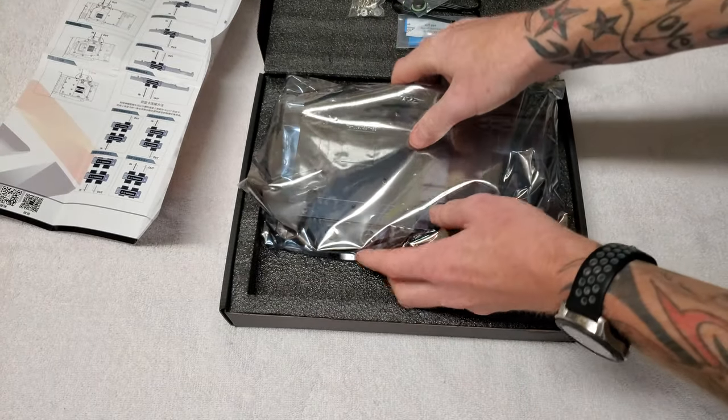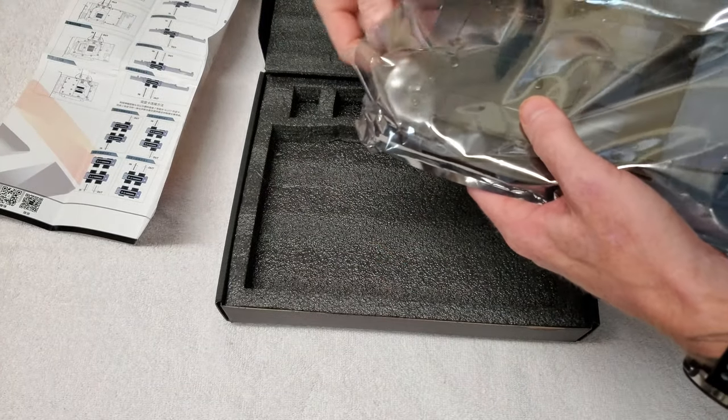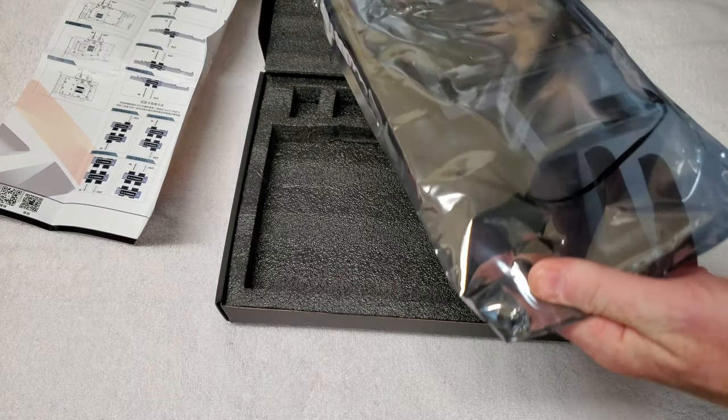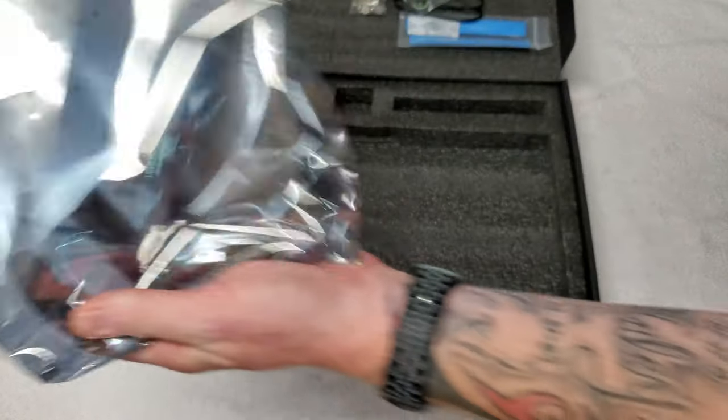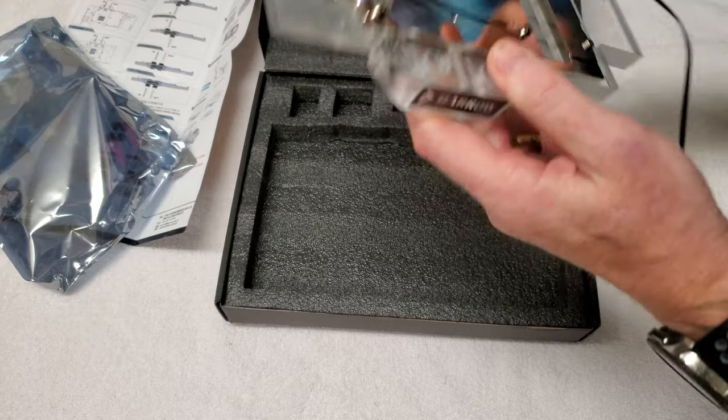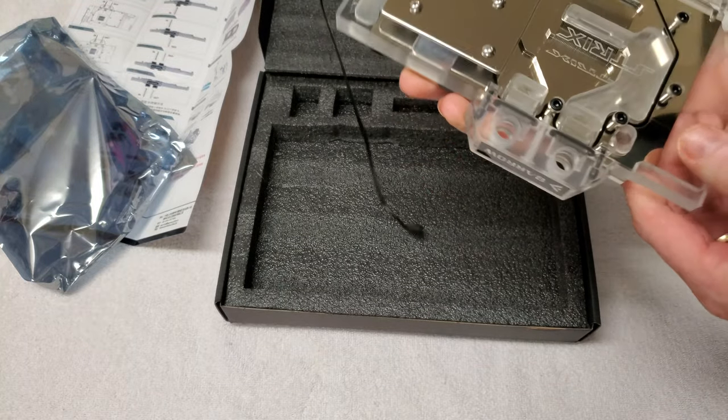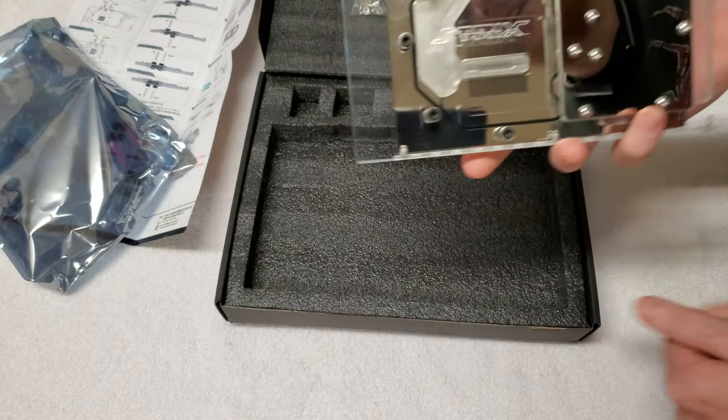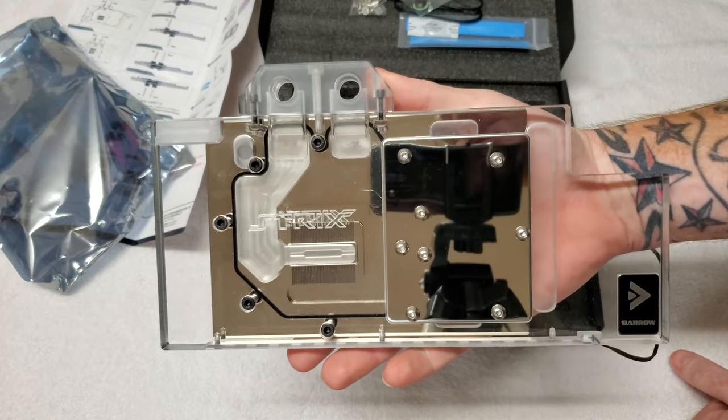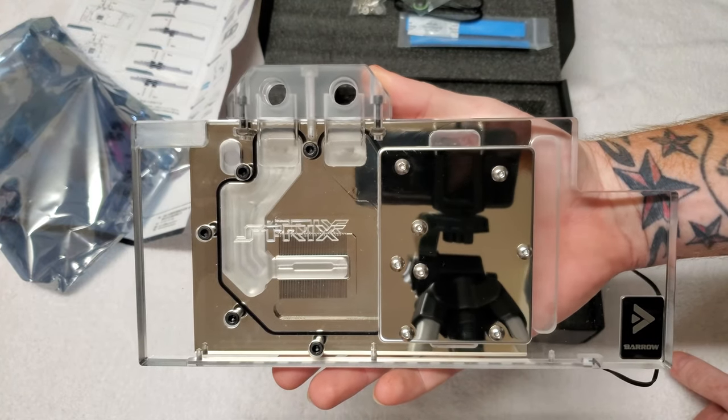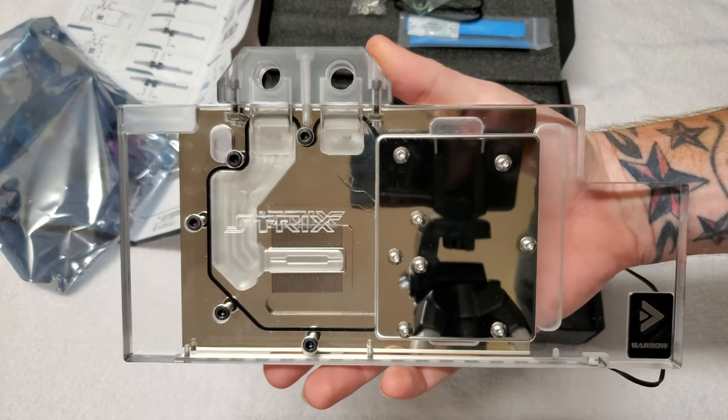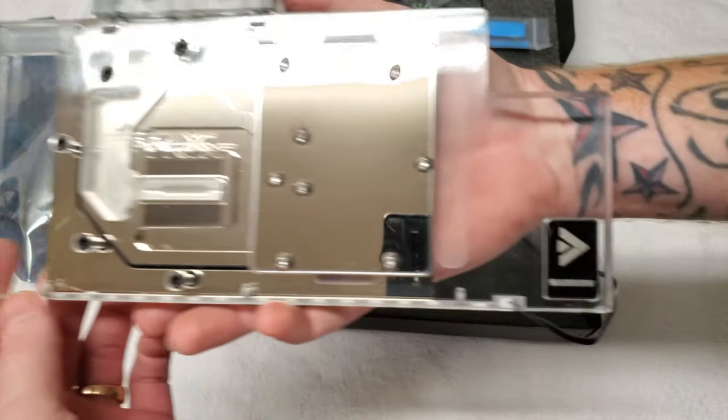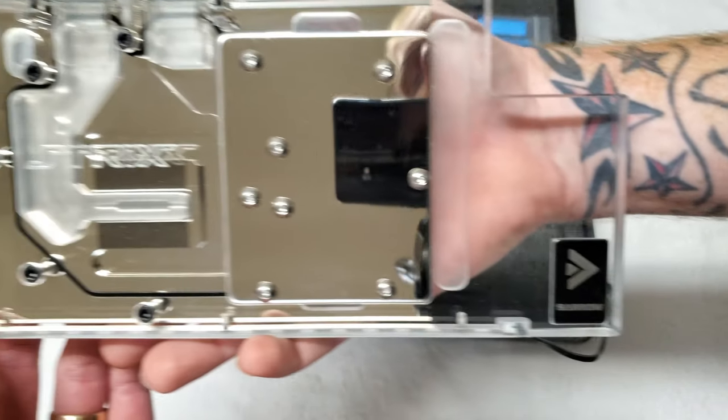And the block itself. Wow, so this thing is really heavy. There it is, it's a full cover block. See there it says Strix Barrow.